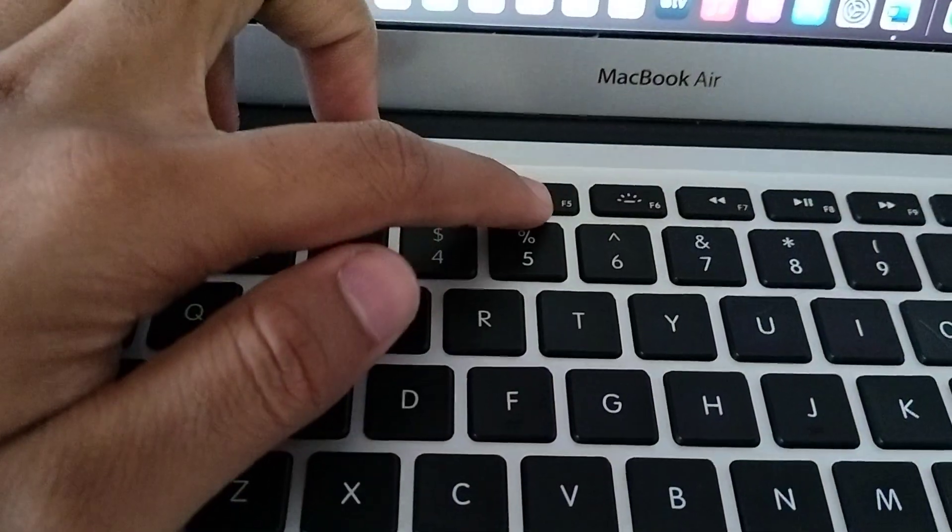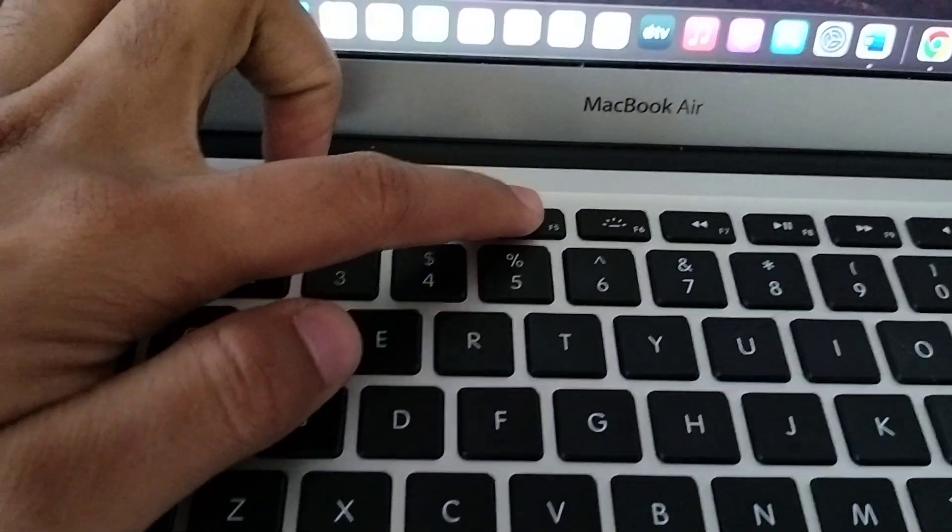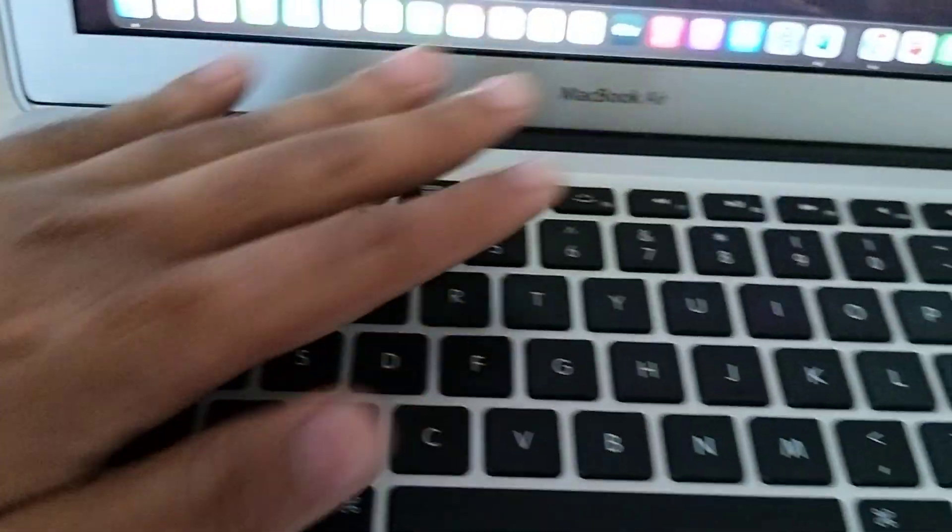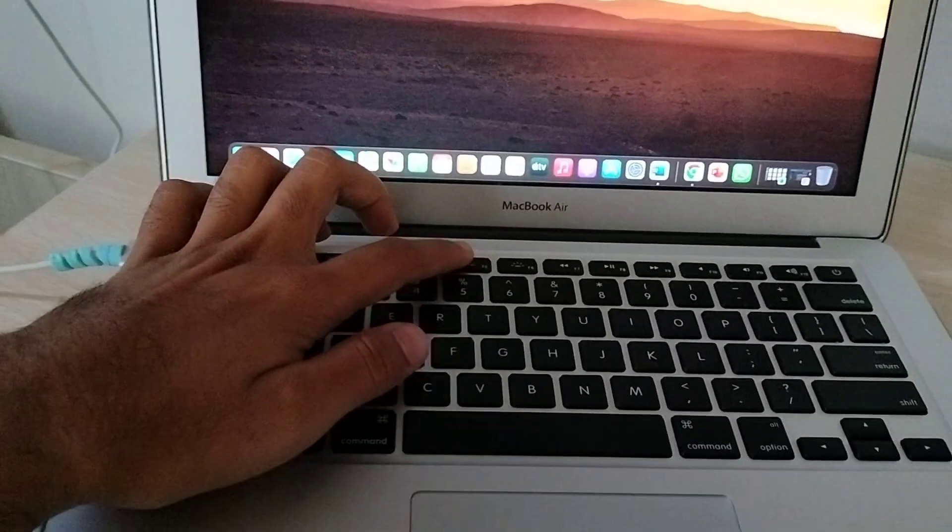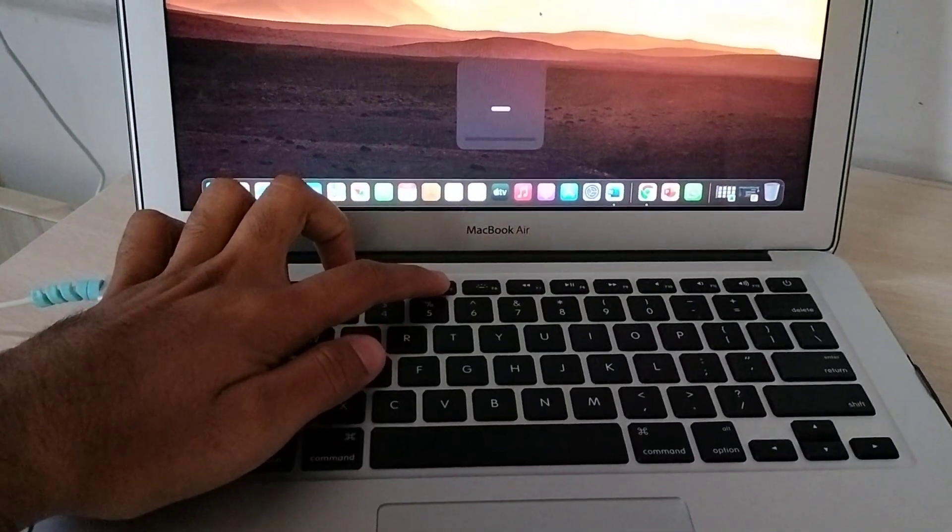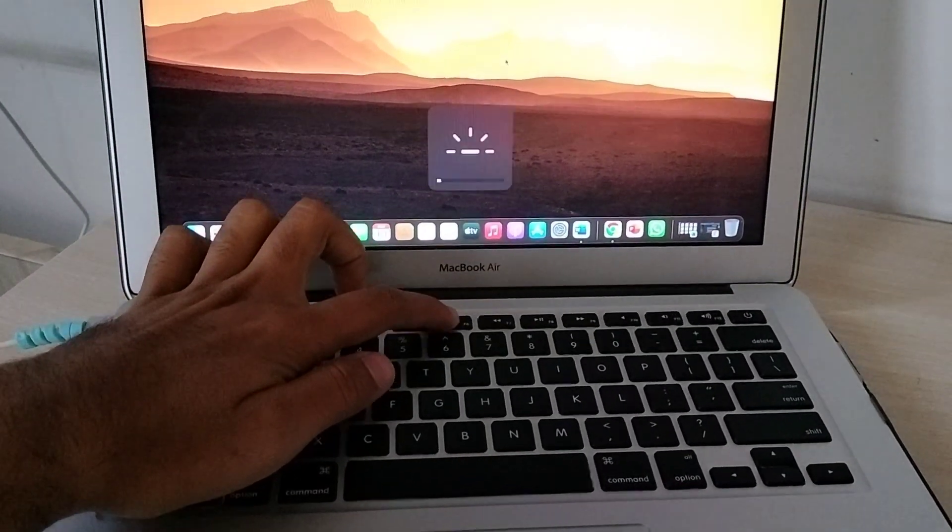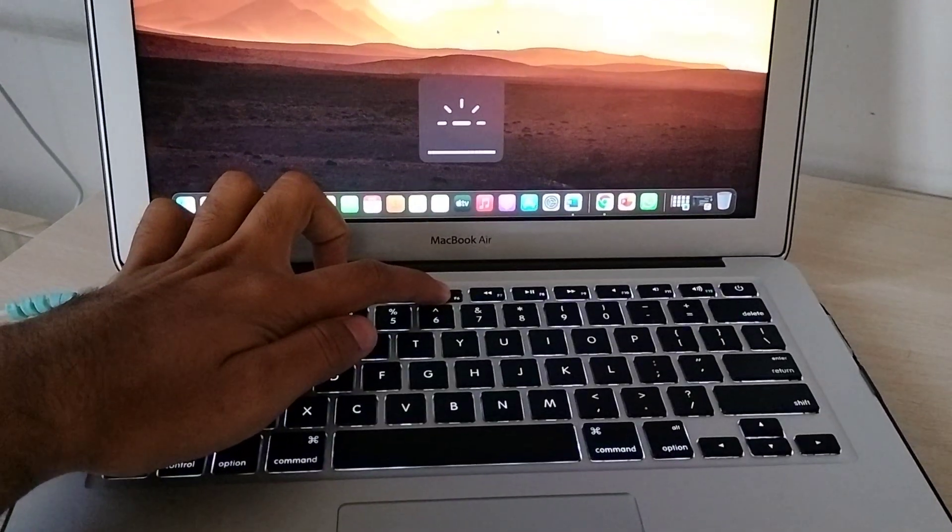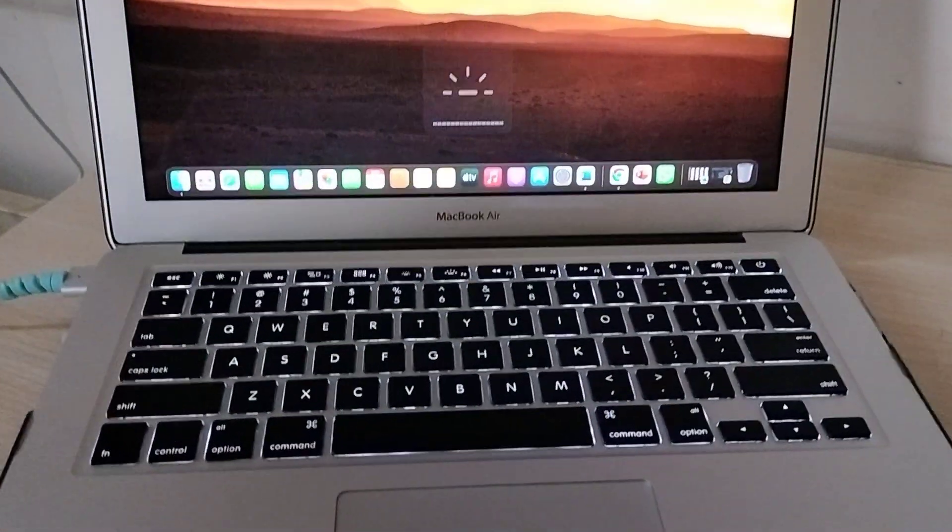Here, F5 and F6. This is to reduce the brightness, this is to increase the brightness of the backlit keyboard. So when I press this, now it's already reduced. So if I have to press this button, now you can see here the lights are turned on.